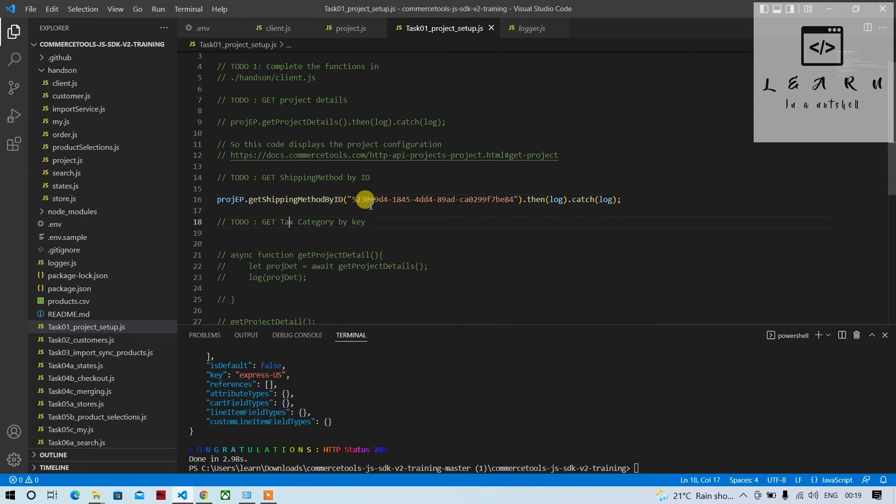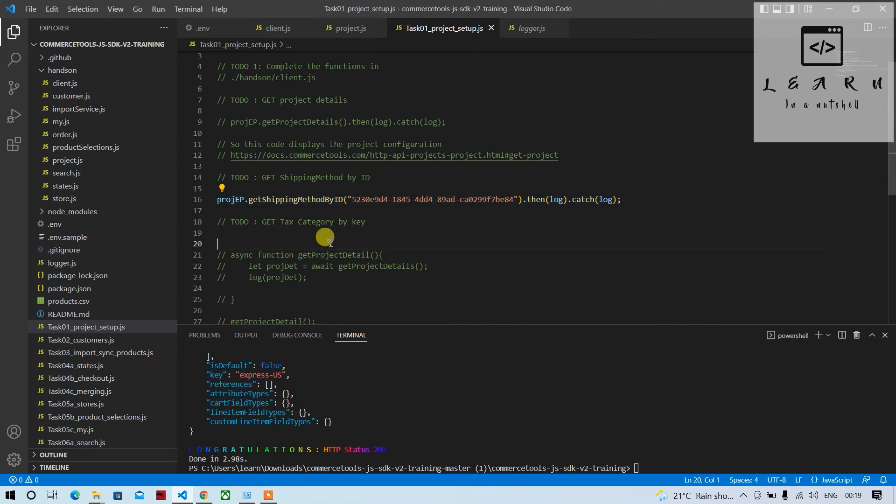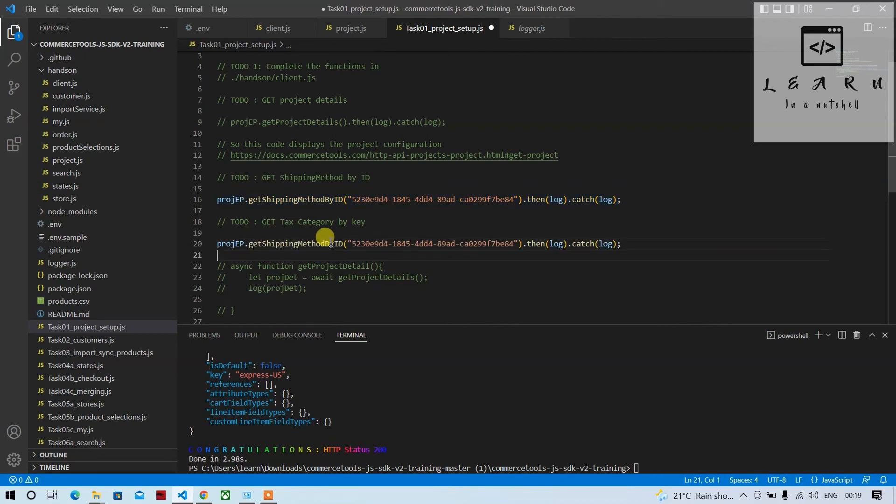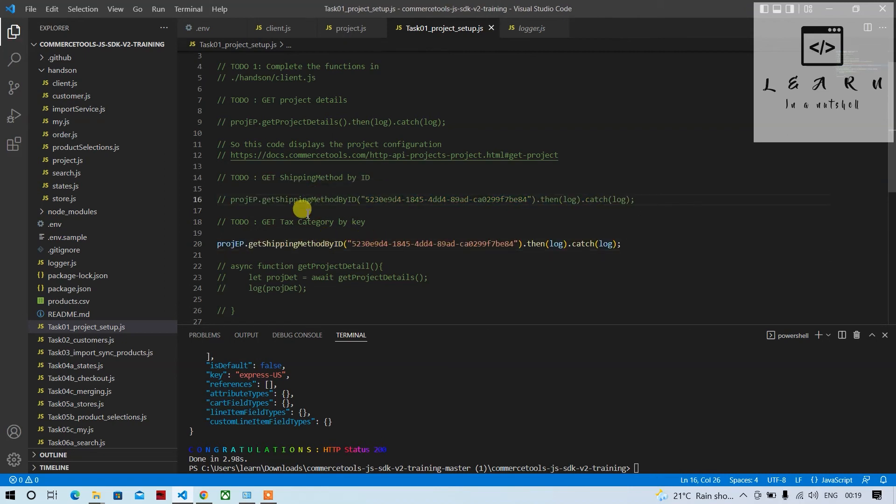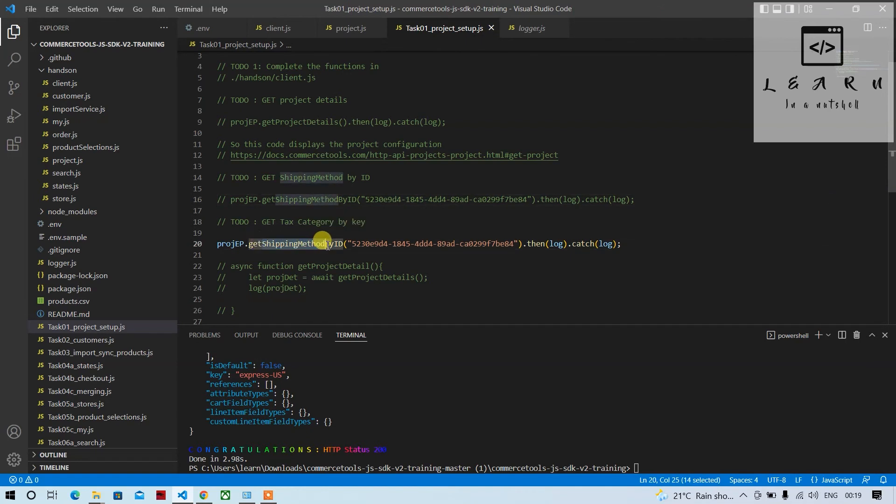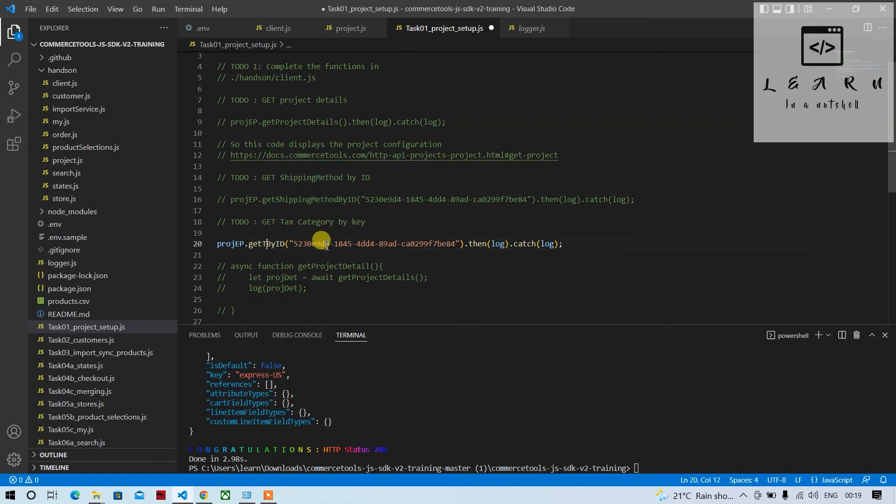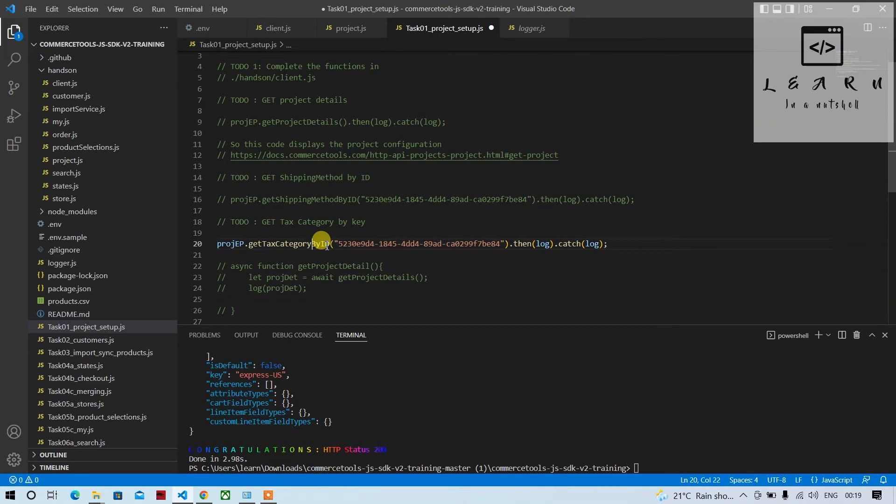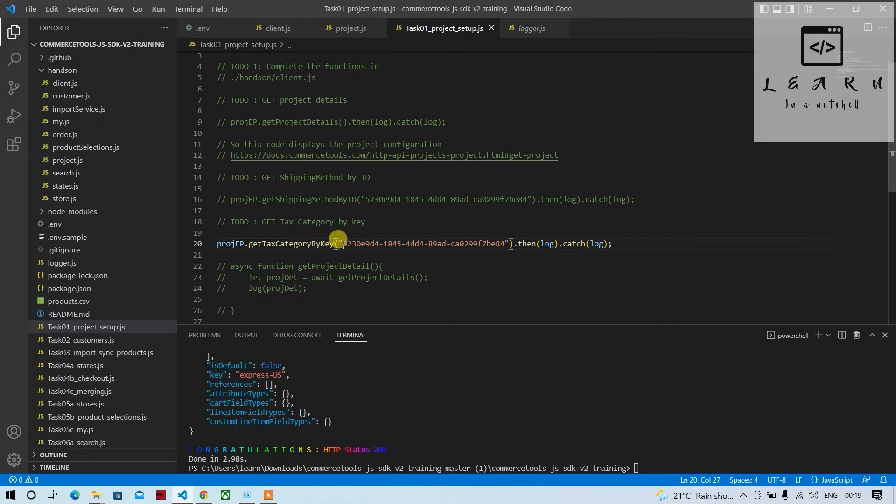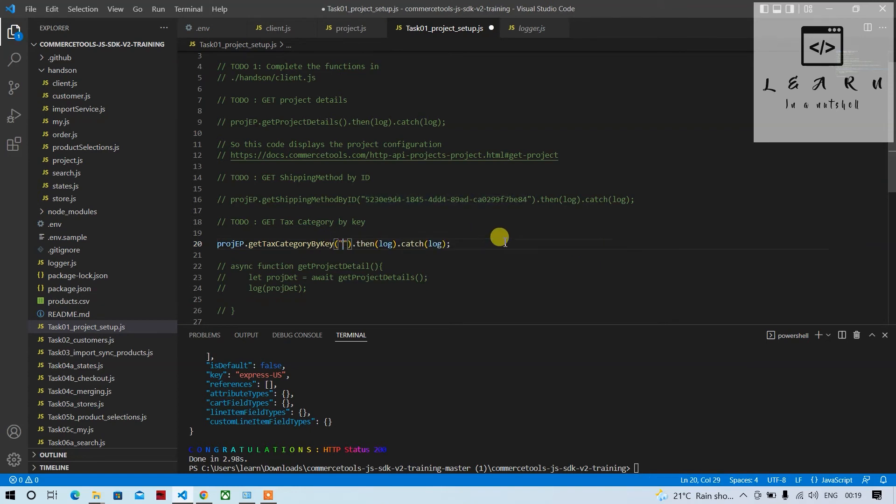Let's try this if this works, yarn one. So this also works. In that same way we can do it for tax category by key also. So what I'll do, I'll copy this, paste it here, comment this. Now let's rename it as tax category by key. It should be, so let's mention key. This will not be the value.